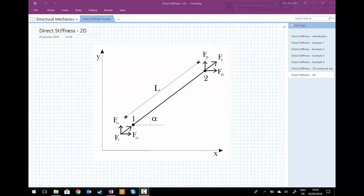Having looked at the direct stiffness method in one dimension, we now need to work out how we can transform to two and possibly three dimensions so that we can actually do something practical with this method. We now have a bar with nodes one and two of length l, but it's now at an arbitrary angle alpha to the x-coordinate. As a result of this rotation alpha from being directly aligned with the x-axis, we're going to look at node two first.